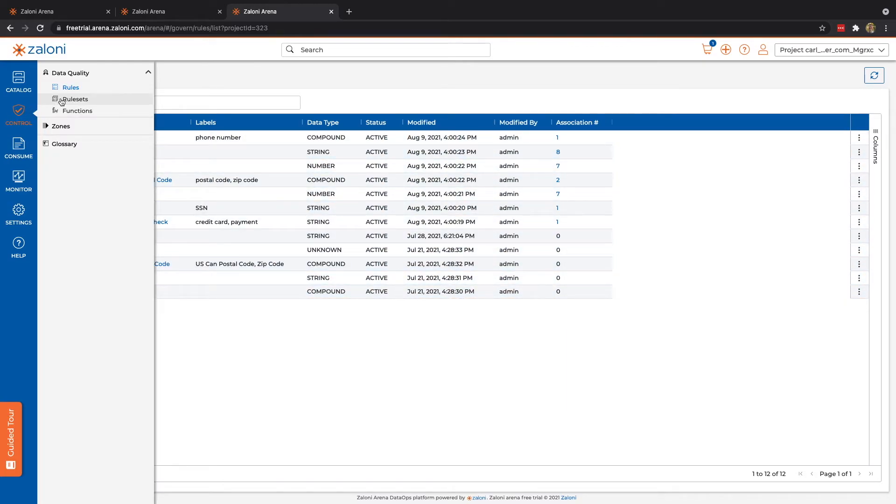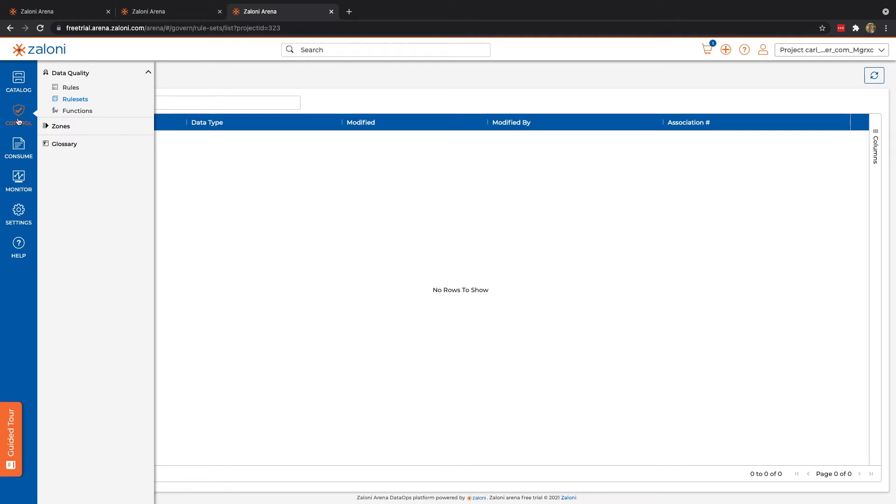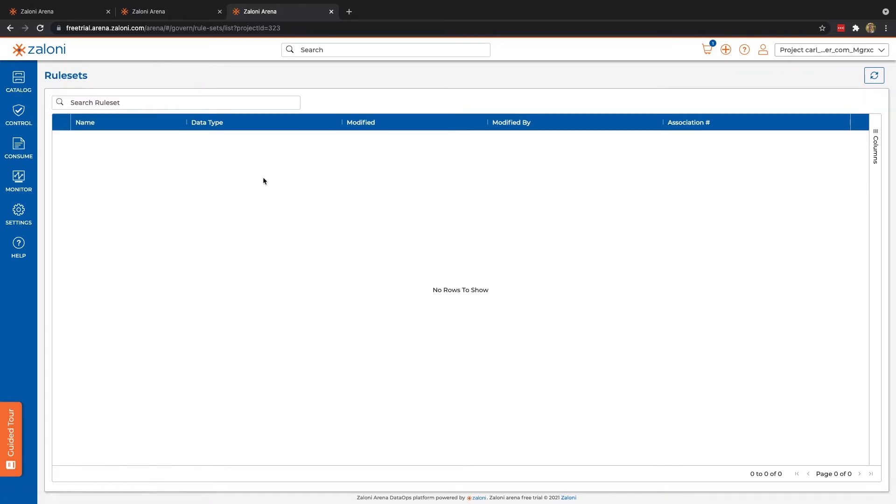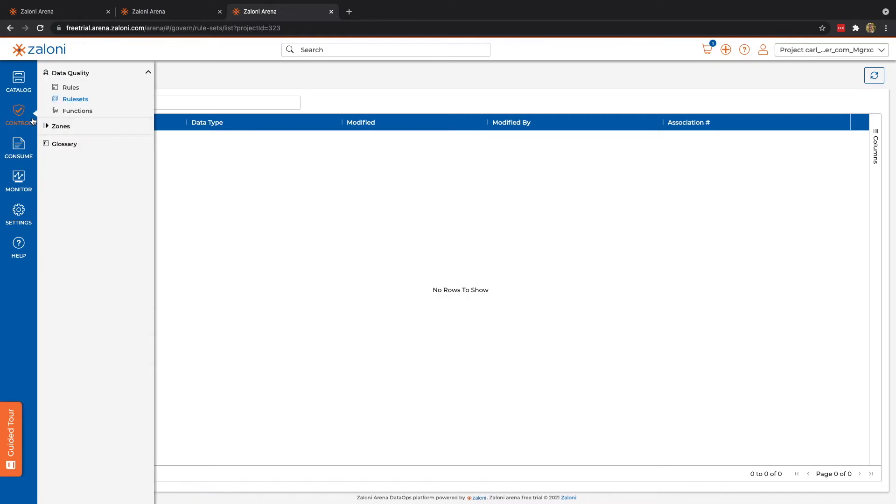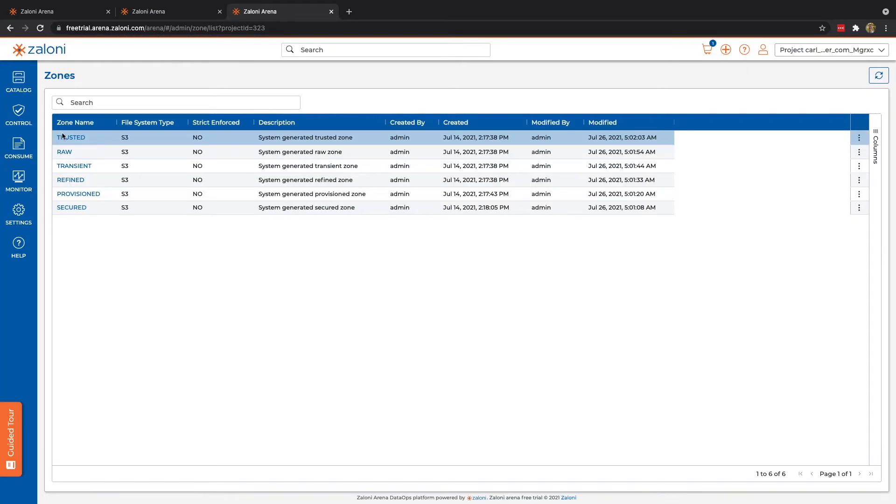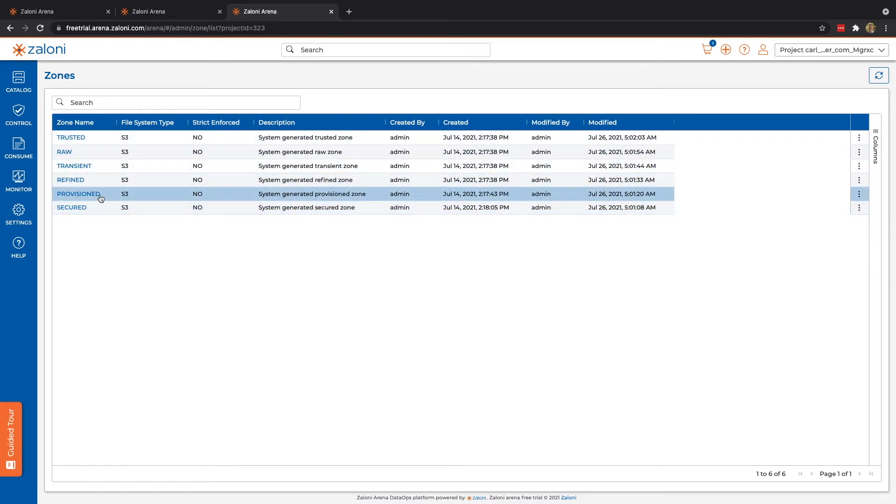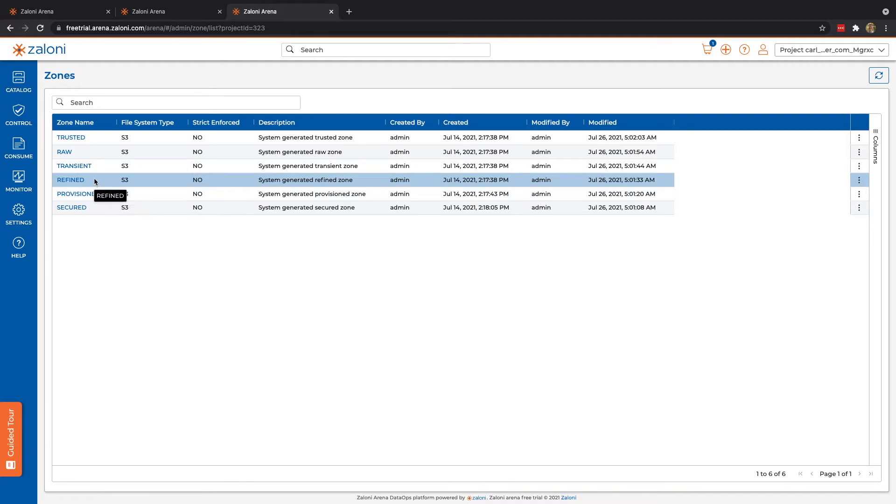And then finally, we have zones. Like the other options, in the full version, you do have the ability to create and change zones, adding both new and taking away zones. But here in the trial, we only have a limited set.